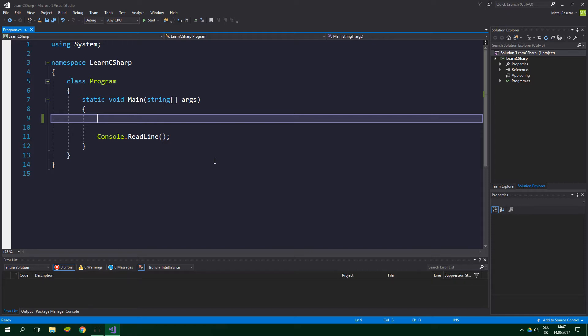Methods do just the same thing and they aren't any different from functions. The only difference is in the name. A function inside a class is called a member function or a method. So now we know the purpose of methods.